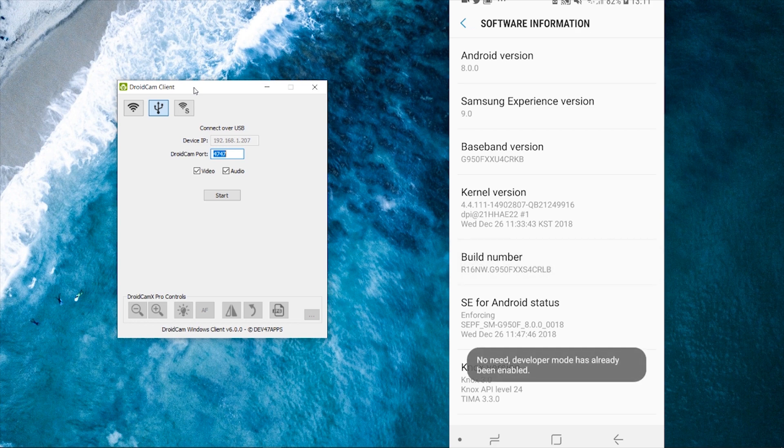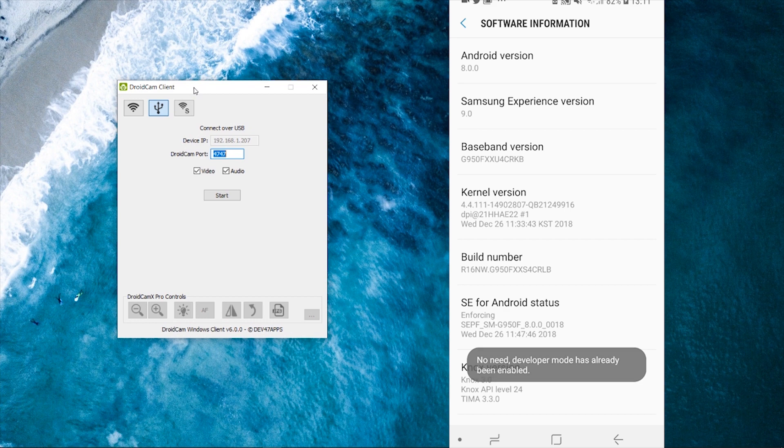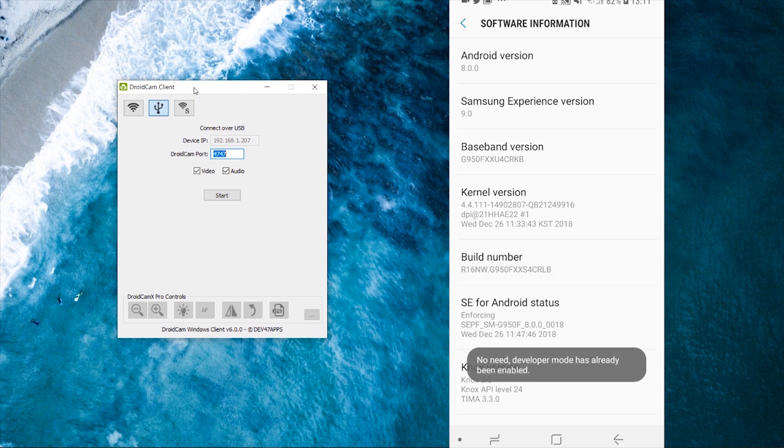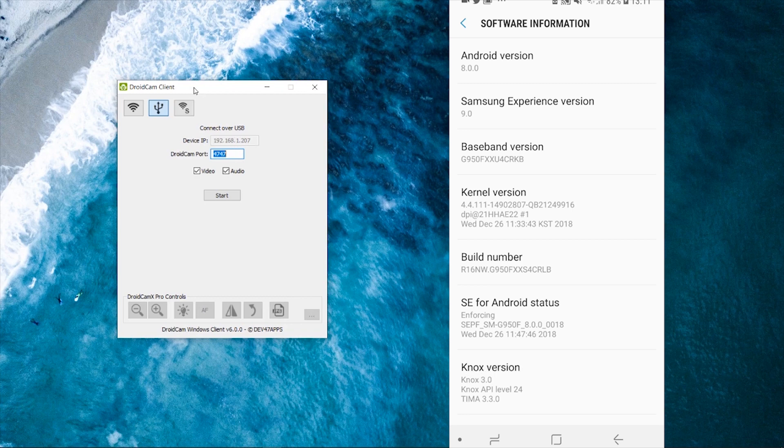What that's going to do is it's going to enable developer mode. If you've already got it enabled, you'll see no need, developer mode has already been enabled. If it's not been enabled before, then it's going to go ahead and enable developer mode.